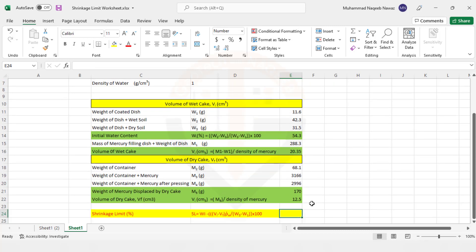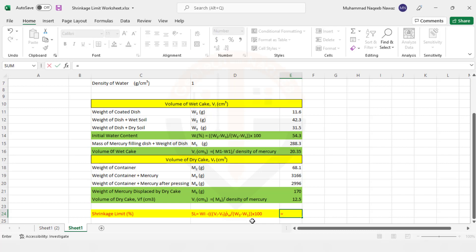So now we need to find out the shrinkage limit using this formula. And here you can see that shrinkage limit equals initial water content minus change in volume, multiply by density of water, and then divided by weight of soil solids into 100. So we will apply this formula. Initial water content...